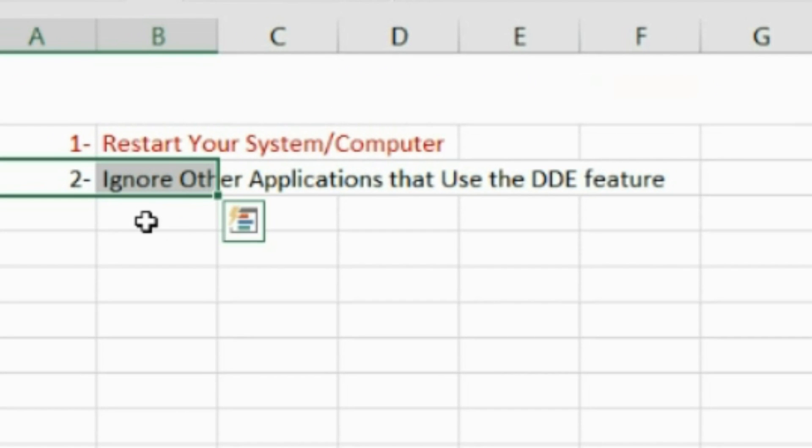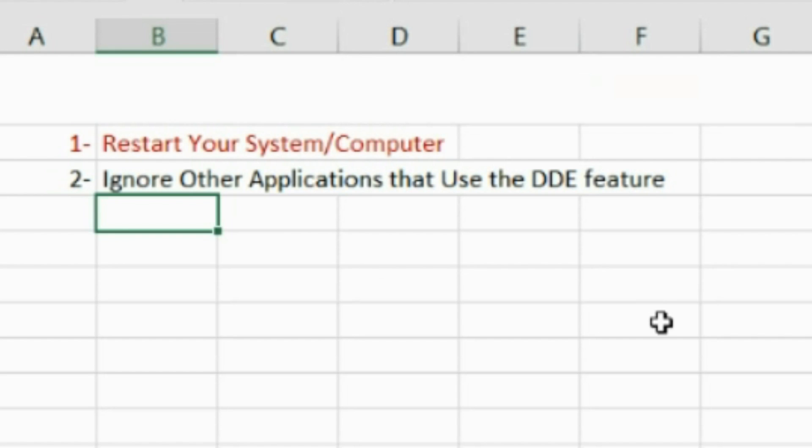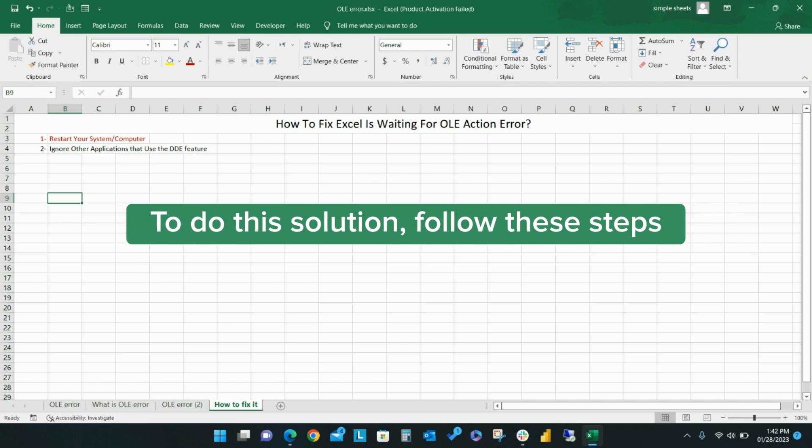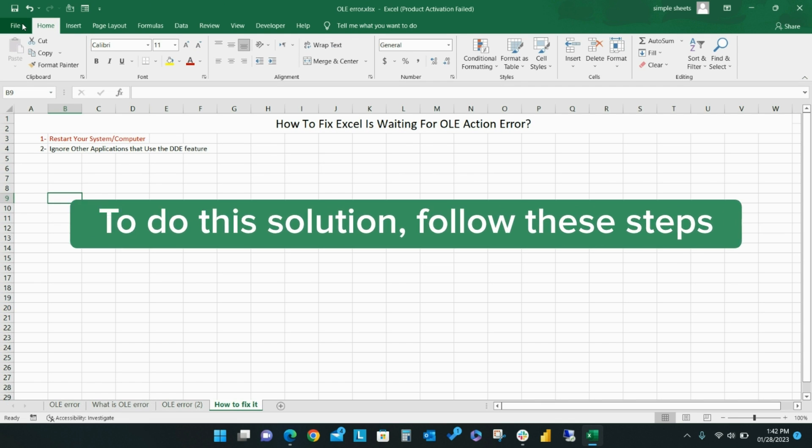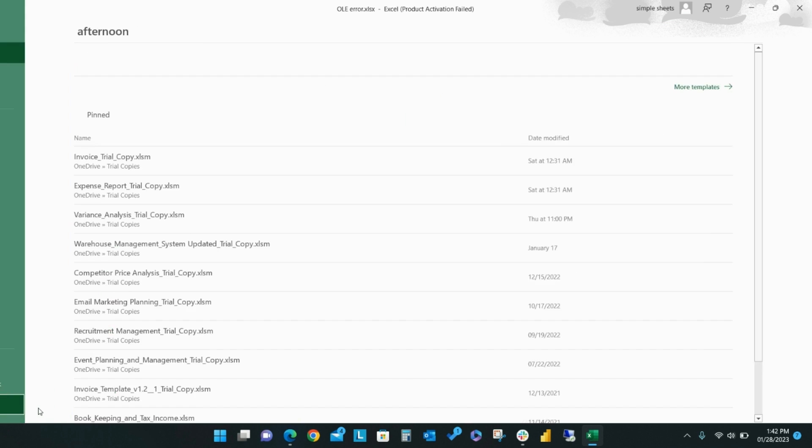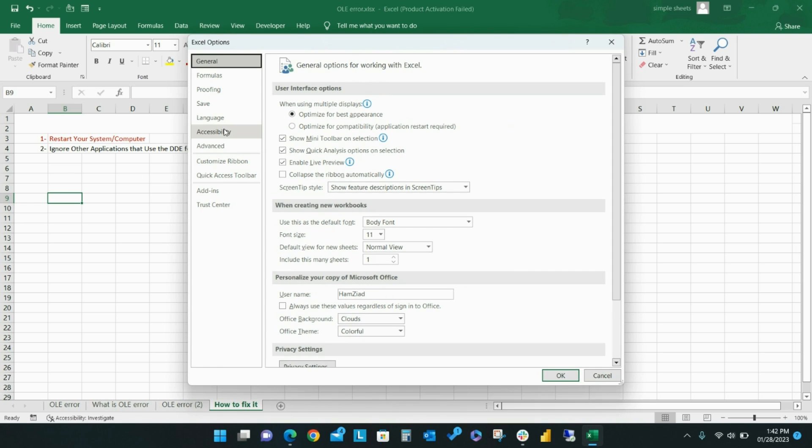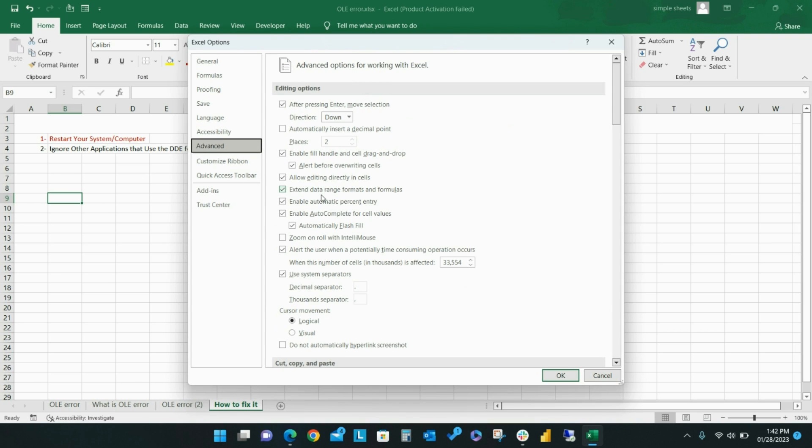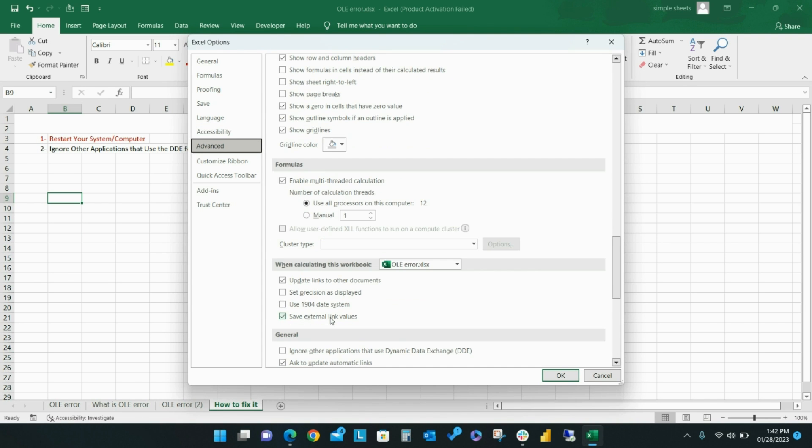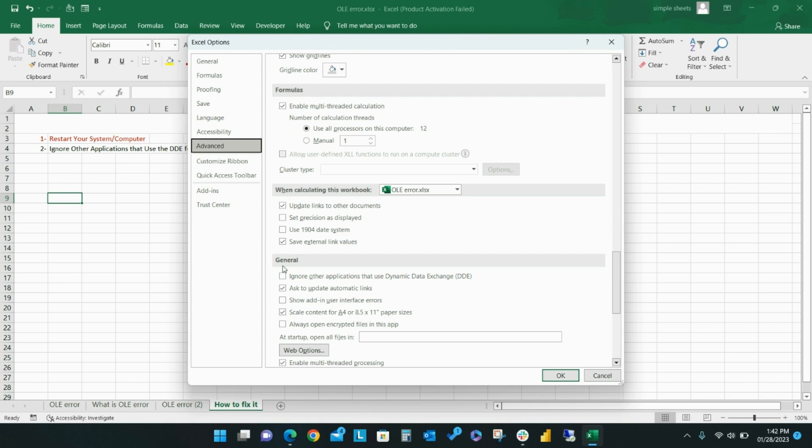Another common reason Excel users receive the OLE action error when they try to open their Excel file is due to the Dynamic Data Exchange or DDE application feature. To remove this potential issue, you can ignore other applications that use DDE. Under File, select Options, then Advanced, and under General, check Ignore other applications that use DDE. Then restart Excel.